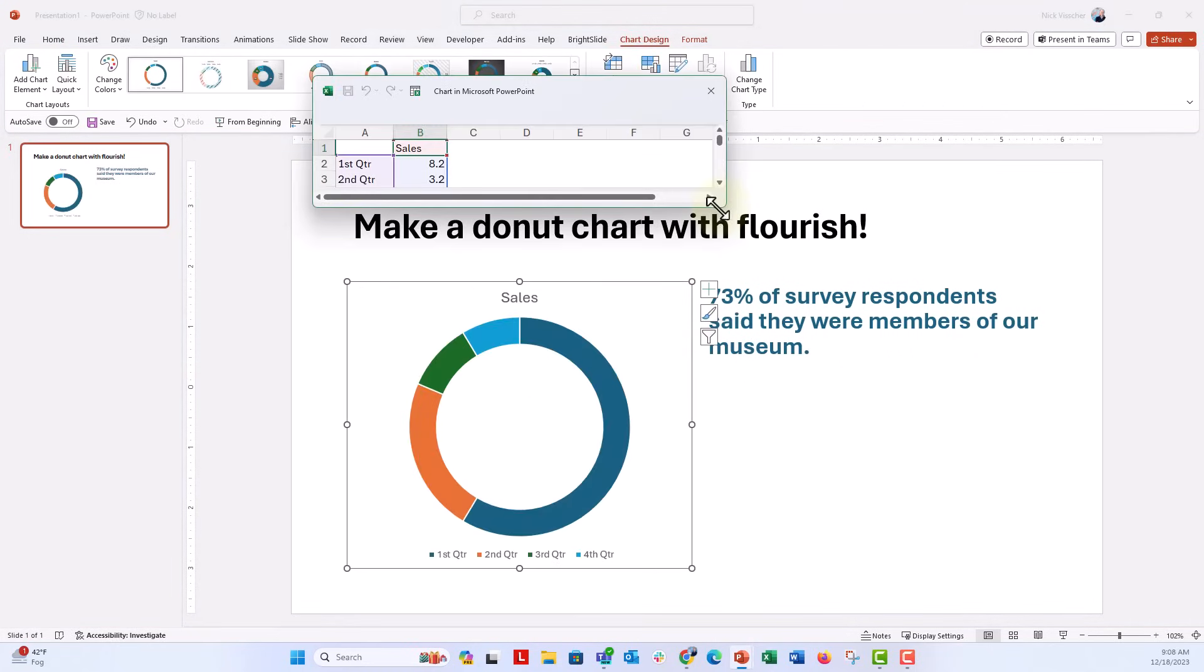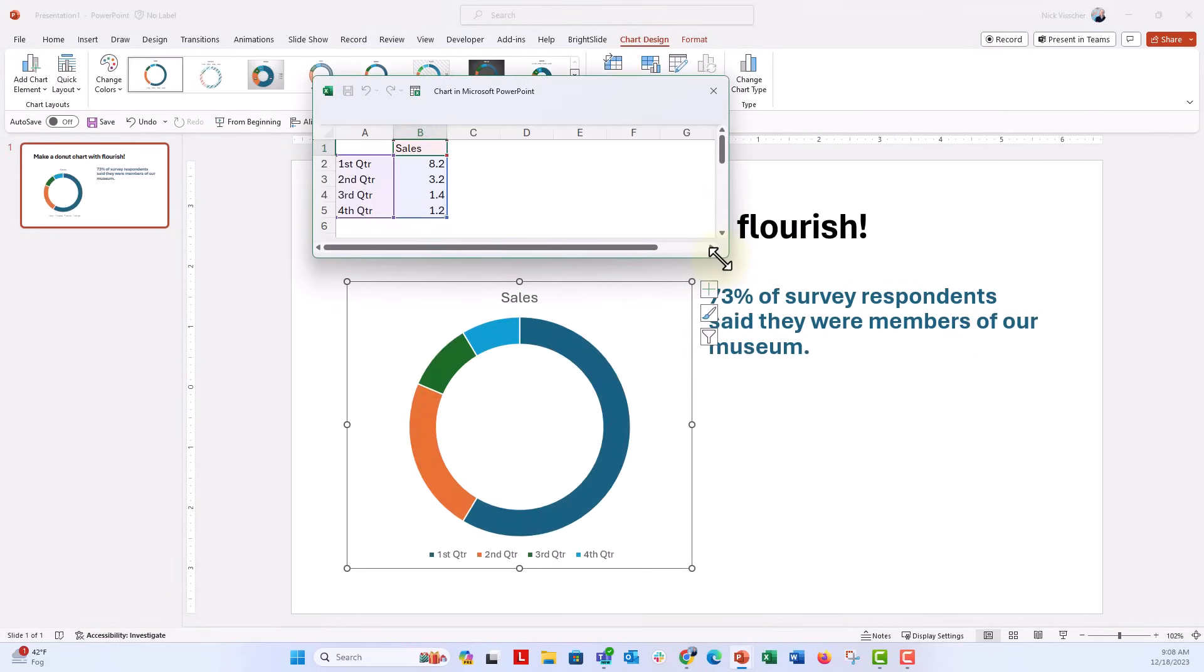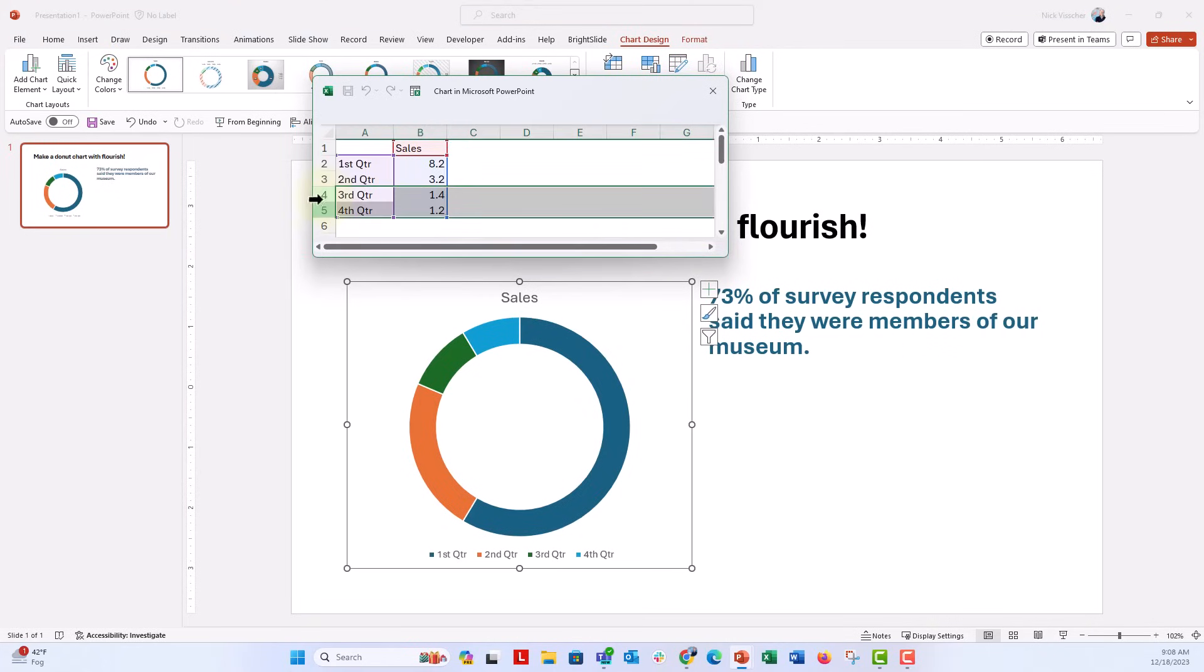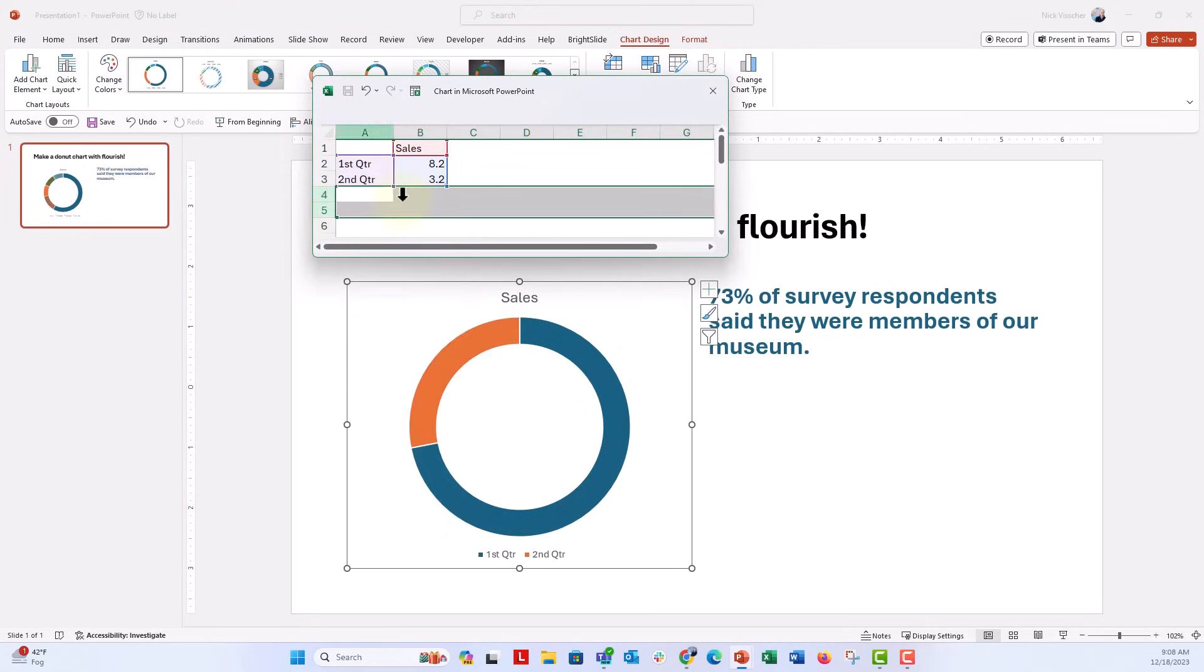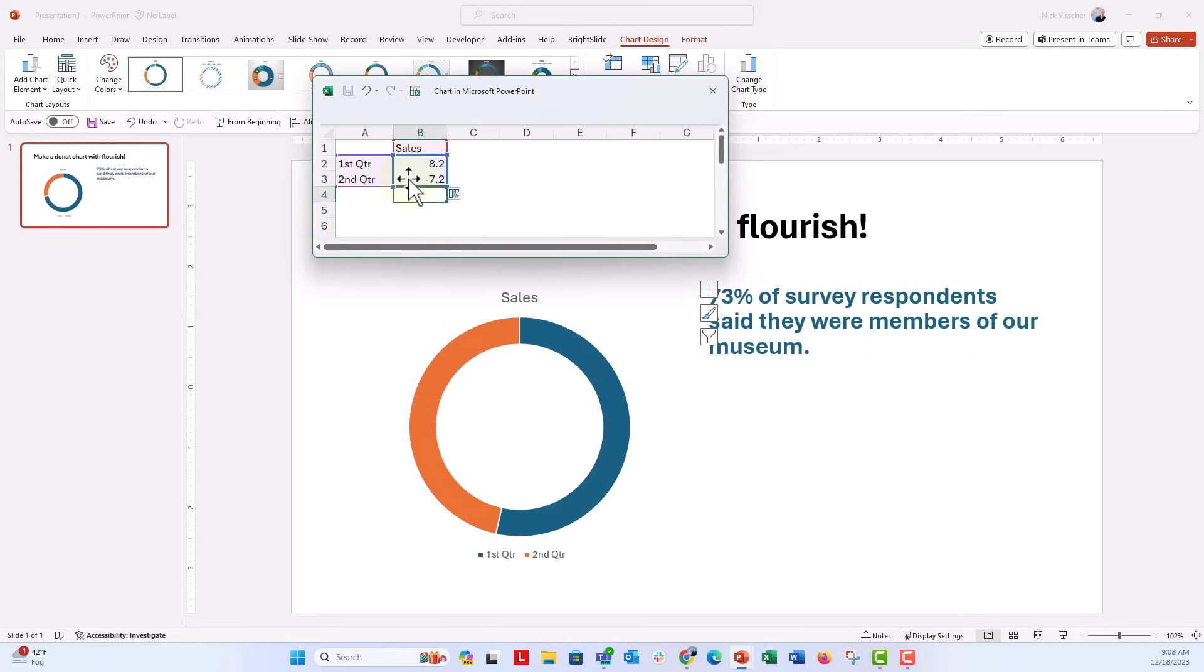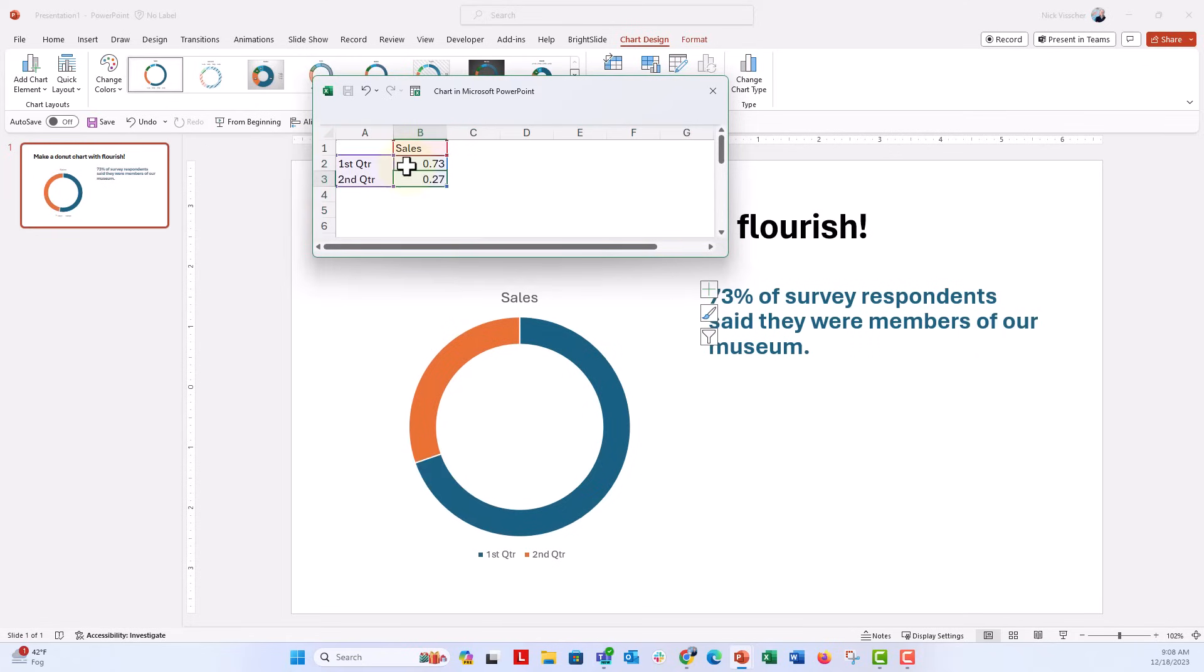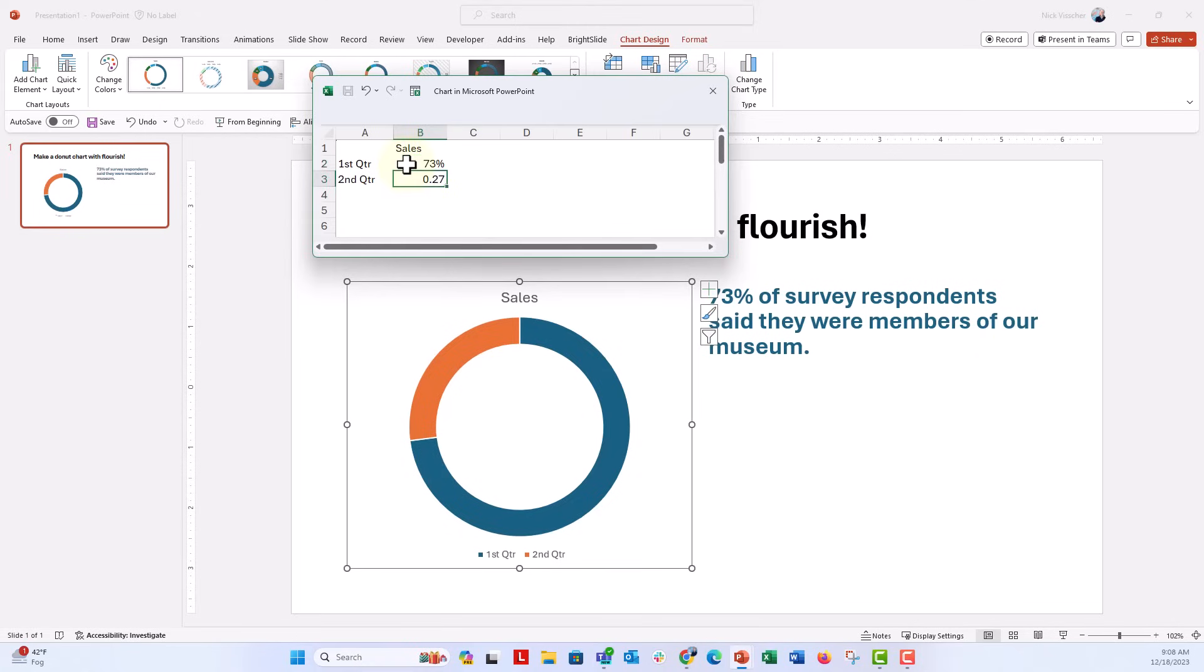We only need one group and then sort of a gray space here. So I'm going to get rid of these two items and then I'm going to say equals one minus that and then this is going to be 0.73%, we can go ahead and do that.